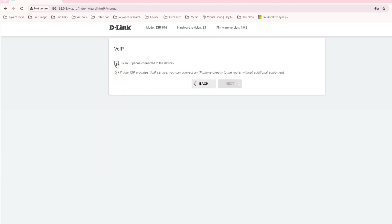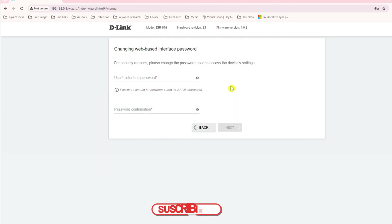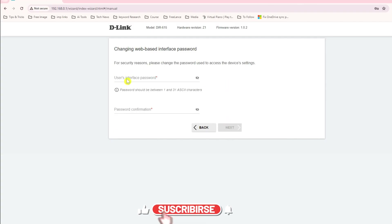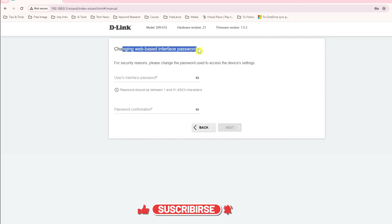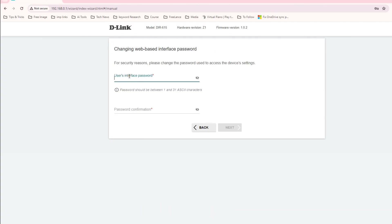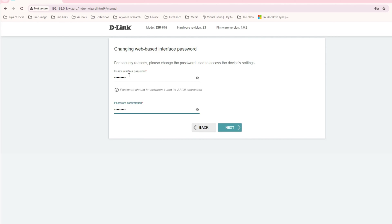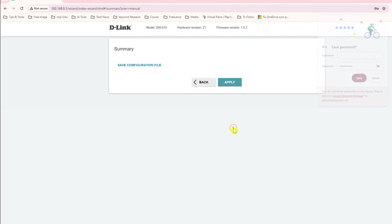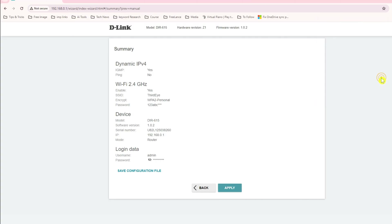Click next. This is asking for the user web interface password. When you log into your router it will ask you for the password. Let's give some password here and try to give a strong password.